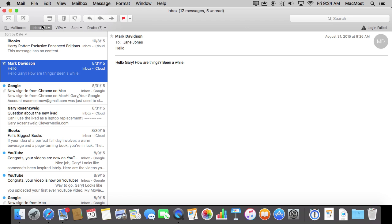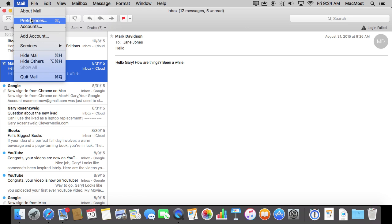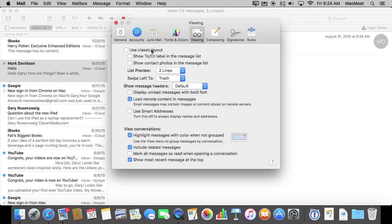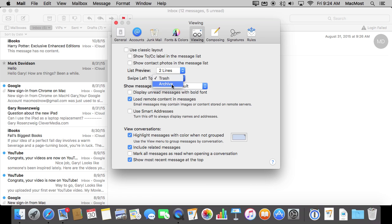Now you do have one preference that you can change. If you go to Mail Preferences and you go to Viewing you have the option here to change swipe left from trash to archive. So if you use a system like Gmail for instance you are definitely going to want to switch that to archive.